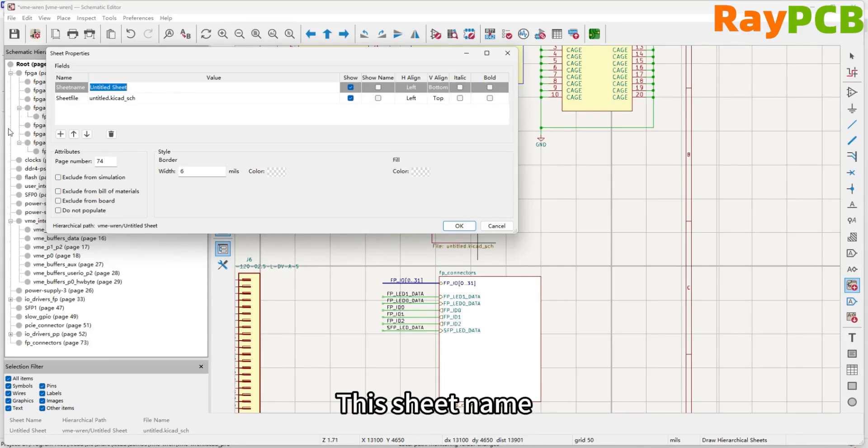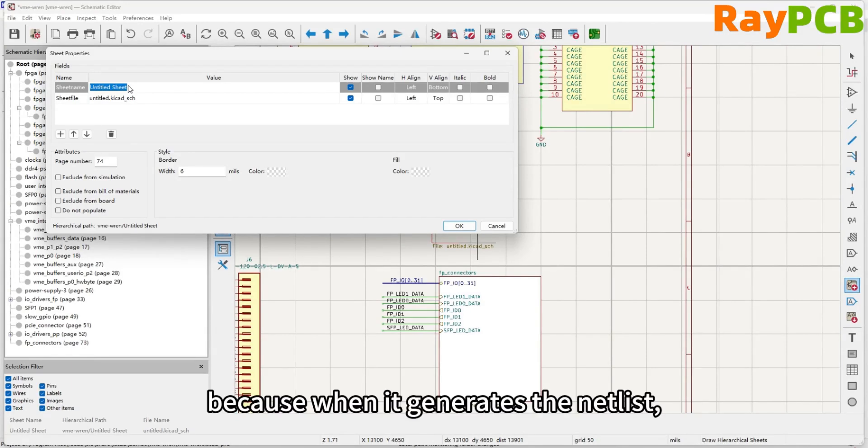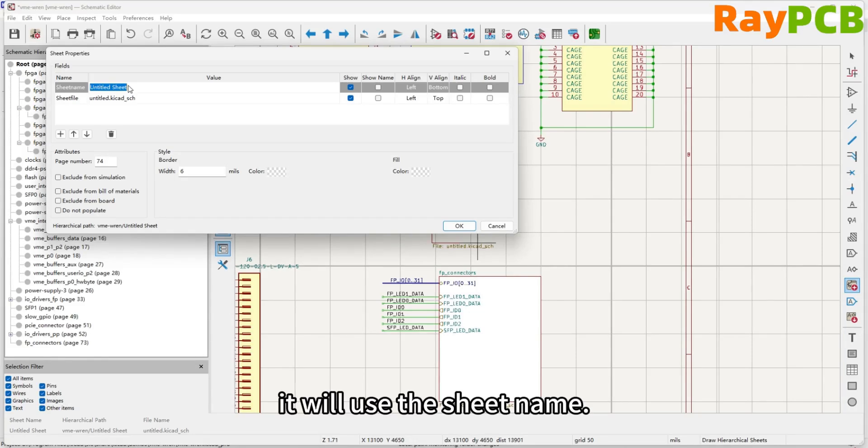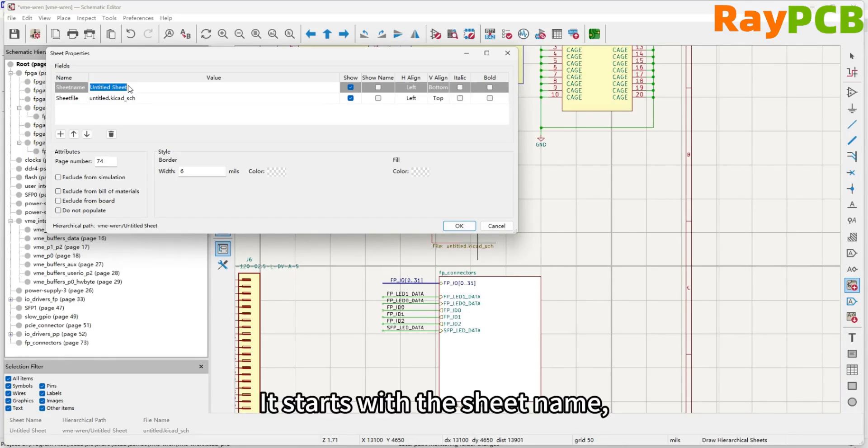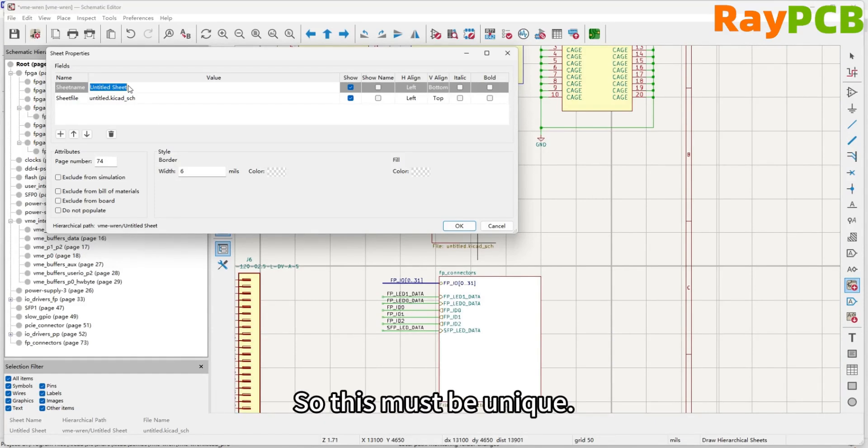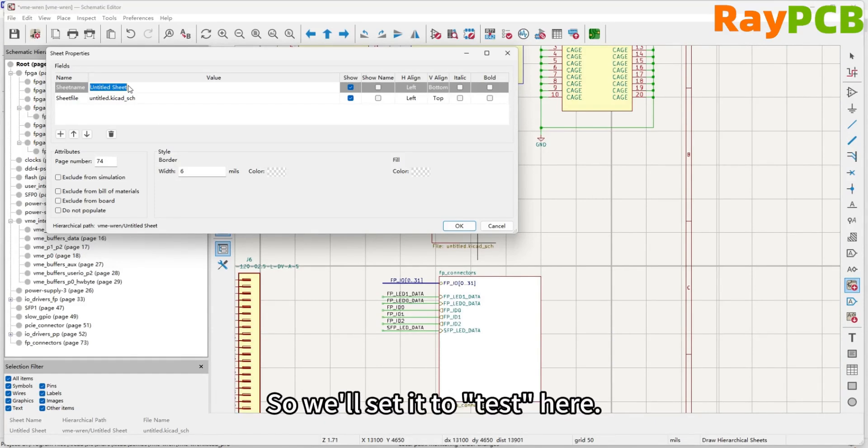The page name here must be unique, because when it generates the net list, especially for local labels, it will use the page name. The page name comes first, followed by the label name you create. So this must be unique. So here, we'll set it as test.